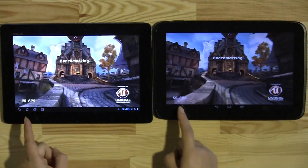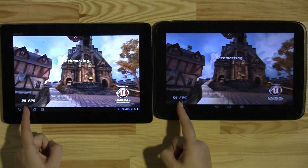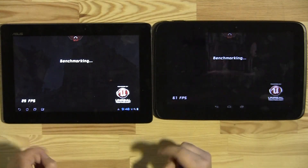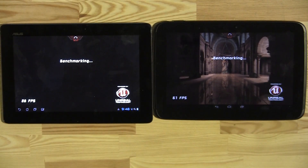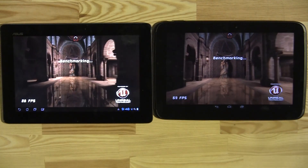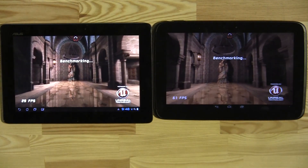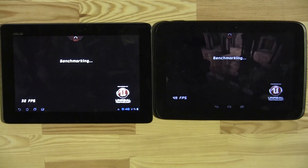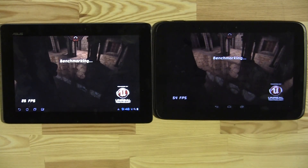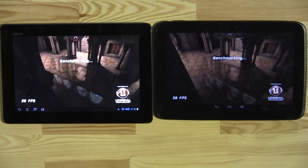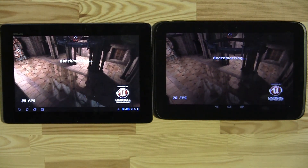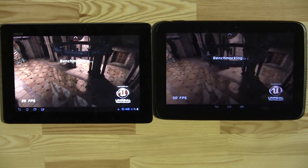In the benchmarking utility you can see a frame rate in the bottom left corner, and we can also check out the quality settings and resolution details. This benchmarking feature right now is exclusive to Android.